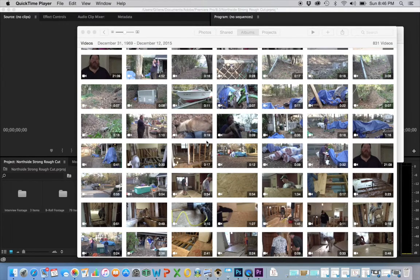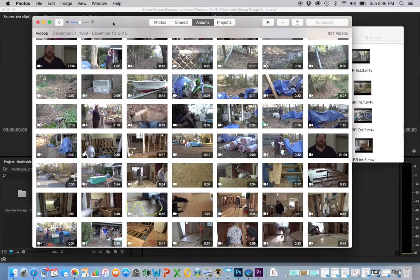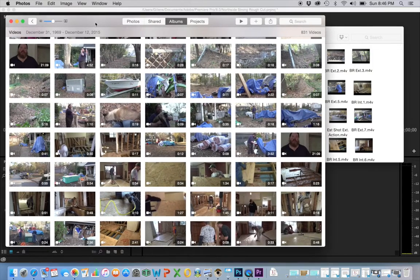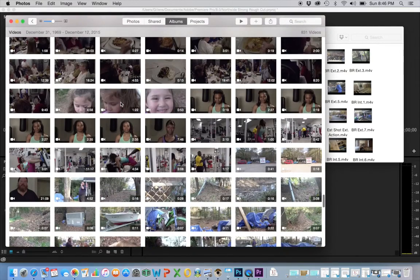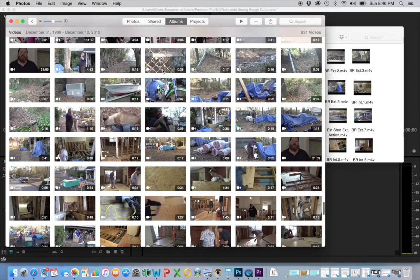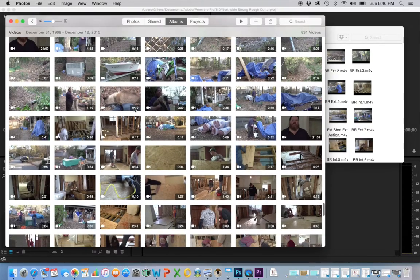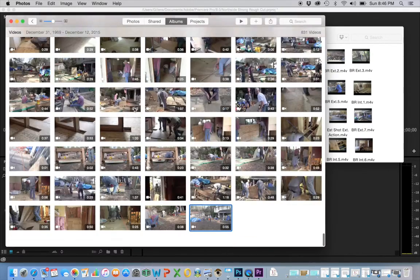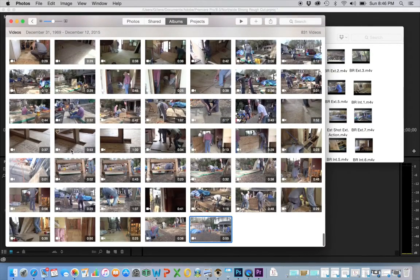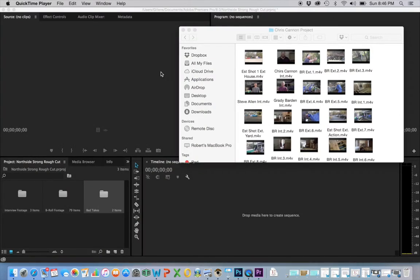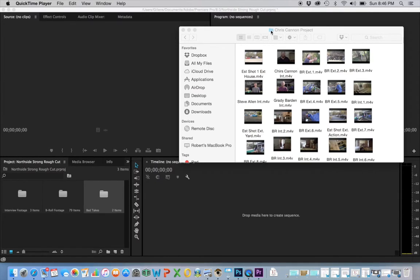Alright, here we are inside my project for editing. The first thing I did was take all my footage from iPhoto and transfer it into a file or a bin, whatever you want to call it.